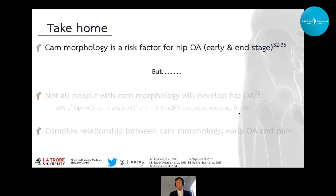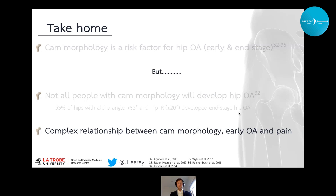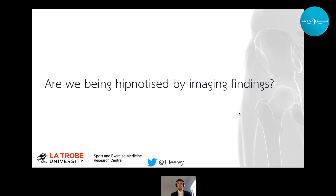The take-home is that CAM morphology is a risk factor for hip OA, both in early stages and end-stage disease. However, not all people with CAM morphology will develop hip OA. Data from Rinchagra-Cola's check cohort showed that even with large CAM morphology and reduced internal rotation, only half of hips with both findings developed end-stage hip OA during the five-year follow-up. Our preliminary work from the FORCE cohort suggests there remains a complex relationship between CAM morphology, early OA, and symptom generation, and we need longitudinal follow-up to understand the full implications.